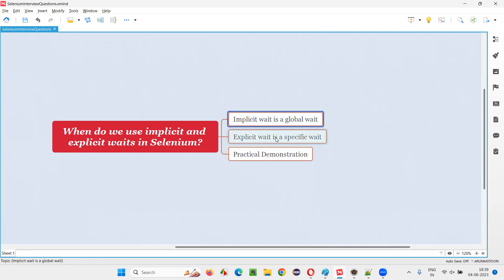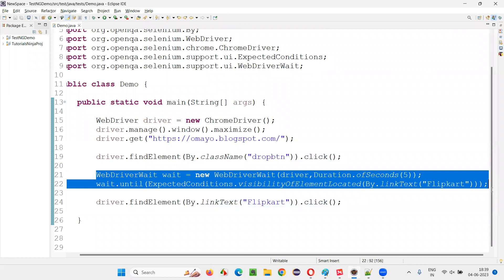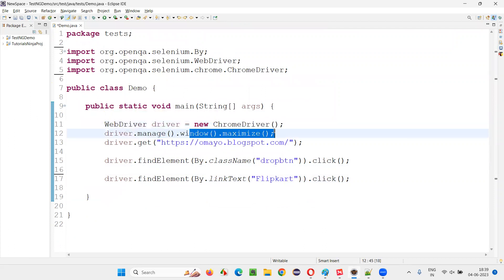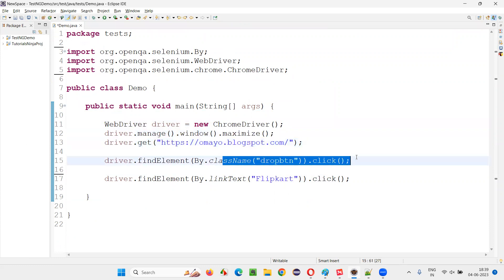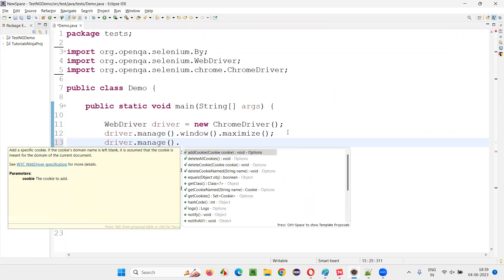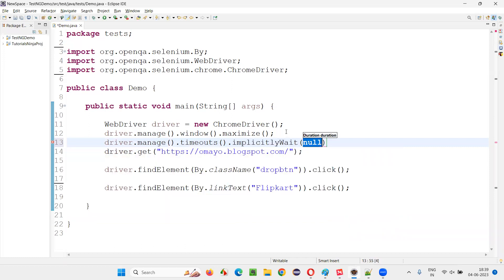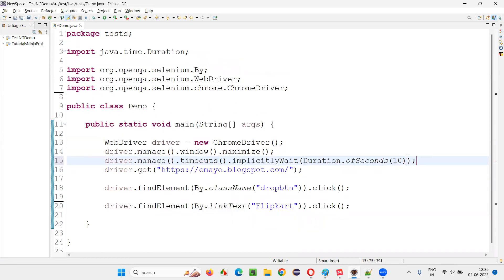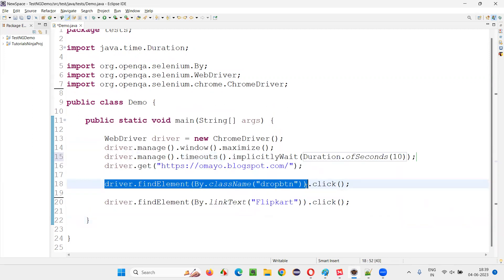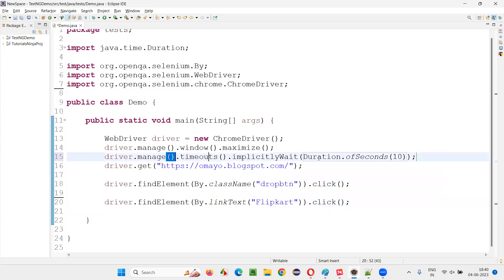Let me practically demonstrate how to implement implicit and explicit waits. Here is some sample code where we are launching the Chrome browser, maximizing the browser window, and opening an application URL. After that, we are clicking on a button and selecting the Flipkart option. To implement implicit wait: driver.manage().timeouts().implicitlyWait(Duration.ofSeconds(10)). This implicit wait will be applicable for all the elements in the script — for example, driver.findElement calls — because it is a global wait applicable for all elements.